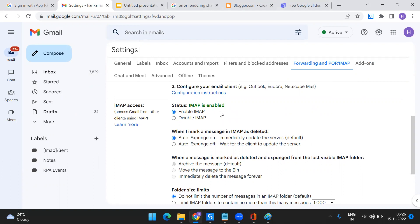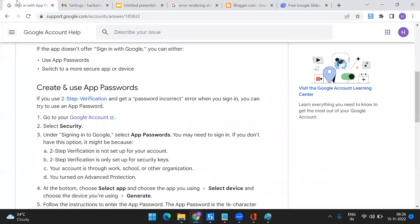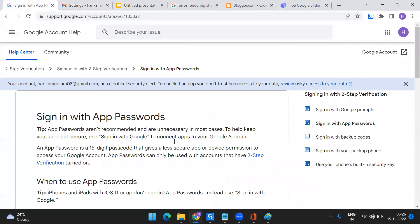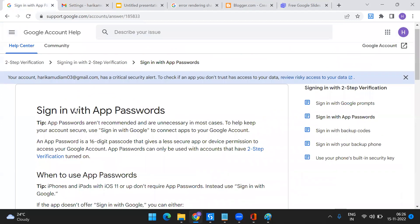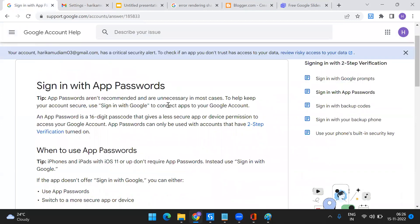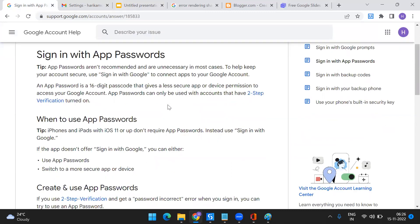Once that's done, if you have two-step verification enabled for your Gmail, then you have to do one more step — otherwise this will be sufficient. If you have two-step verification enabled, these are the things you need to follow: sign in with an app password. I'll give you the link for this particular Google account page so you can keep it handy.